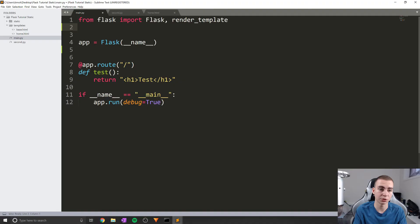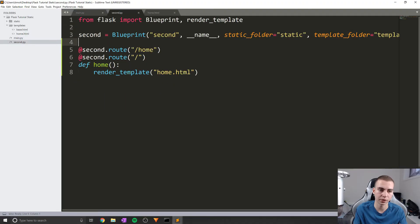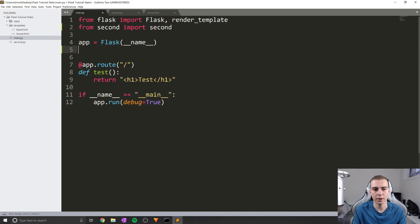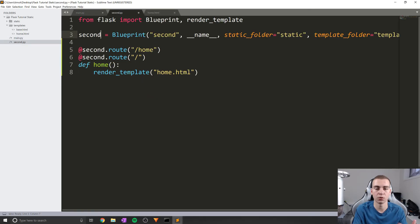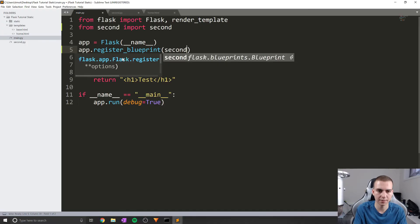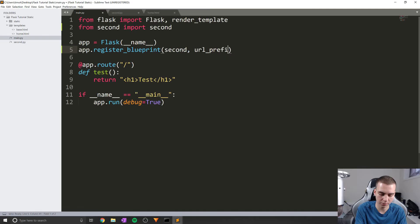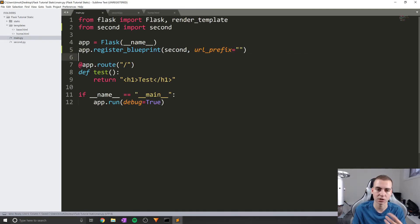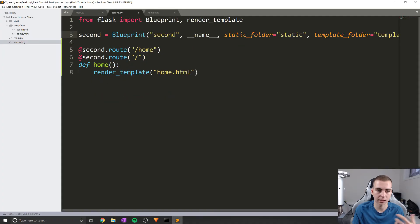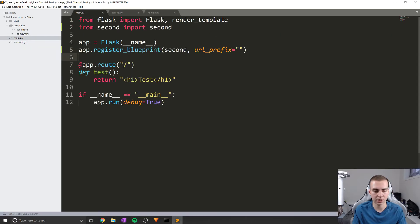Now we need to set up this blueprint from our main Flask application. We need to import the Python file that holds this blueprint, so I'll say 'from second import second'. If you named your variable something else, like 'second_one', you'd change this import accordingly. Then we say app.register_blueprint, pass in 'second', and optionally set a URL prefix — I'll leave it blank for now.